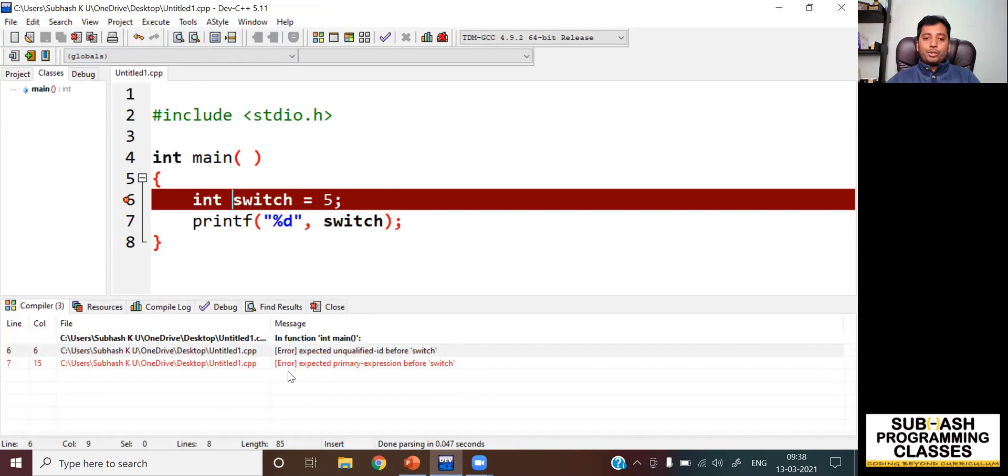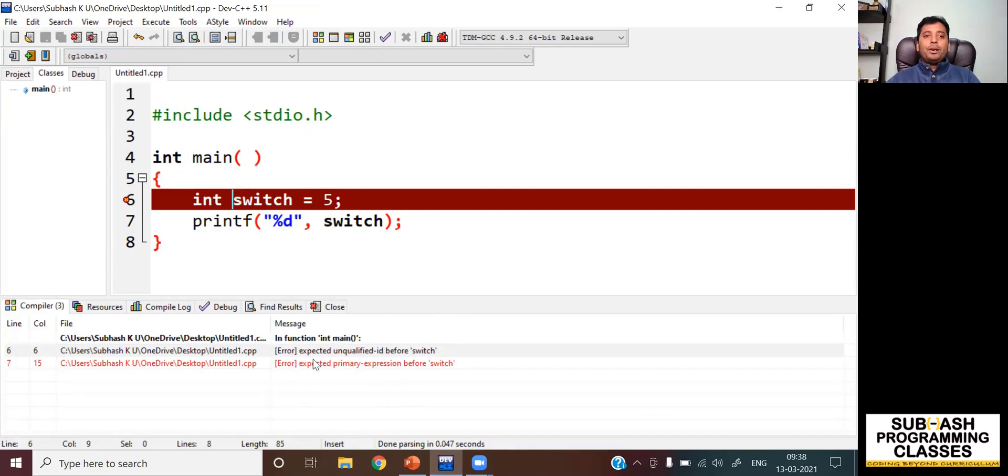When I compile this program, as you can see, it says expected primary expression before switch. It indicates that this line has a problem and it has resulted in a compile time error. This is the reason that we are not supposed to make use of keywords as variable names.